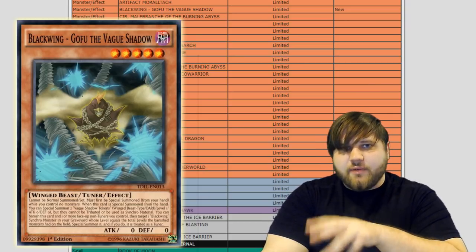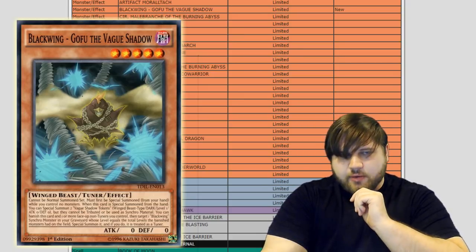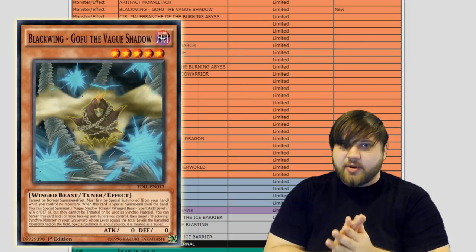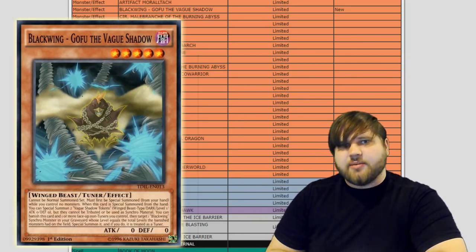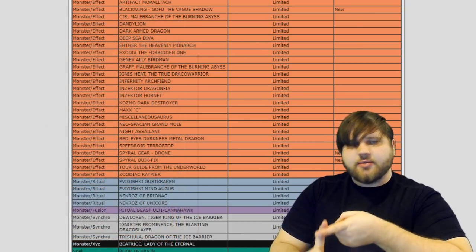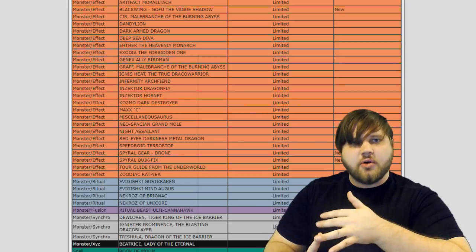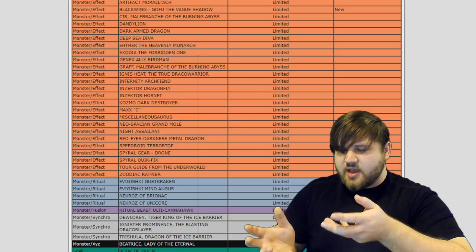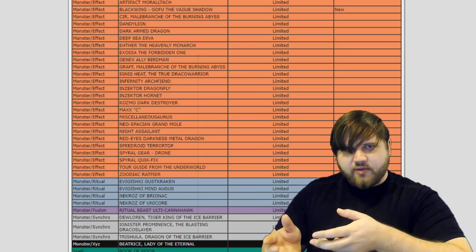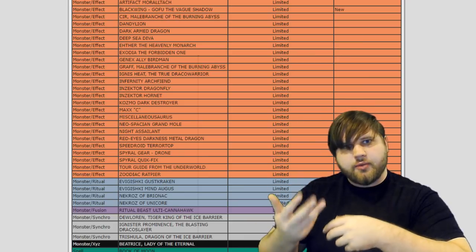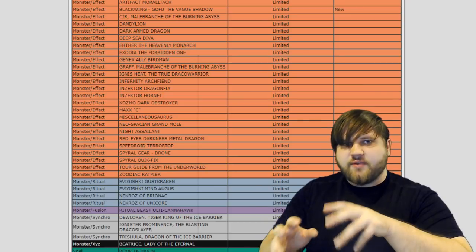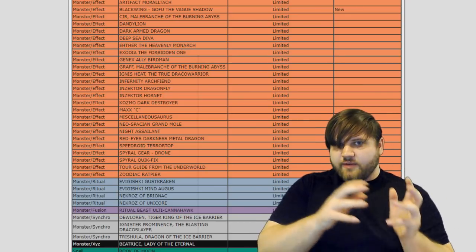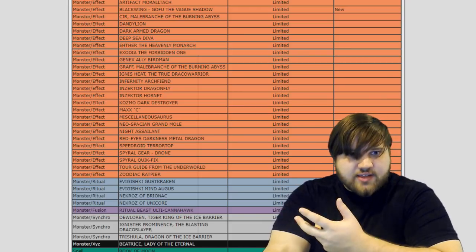But the main meat of the format hits that this banlist provides are the three hits to Spyrals that exist, because Spyrals dominated YCS Dallas and they dominated YCS London. There were two events back-to-back on back-to-back weekends, and Spyrals took 29 out of 32 top spots in Dallas with the other two decks being two Trickstars and one Invoked deck. And then in London, it was at least 25. Somewhere between 25 to 27 Spyral decks were in the top 32 of YCS London.